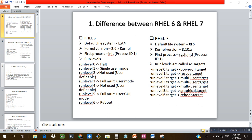The third point can also be asked as a separate question: the first process that starts when a system boots. In RHEL 6 it is 'init', and in RHEL 7 it is 'systemd' — both have process ID 1. RHEL 6 uses run levels, while in RHEL 7 the same concepts are called targets.